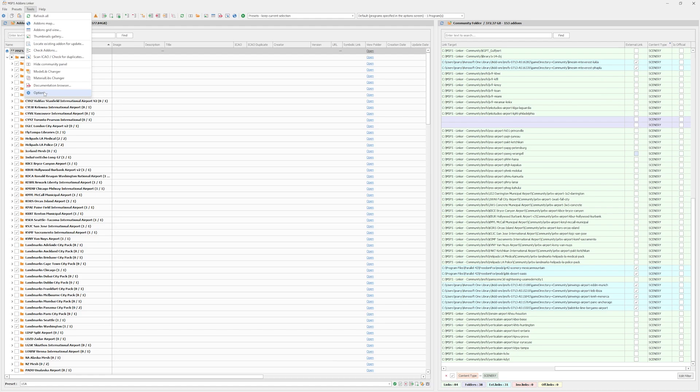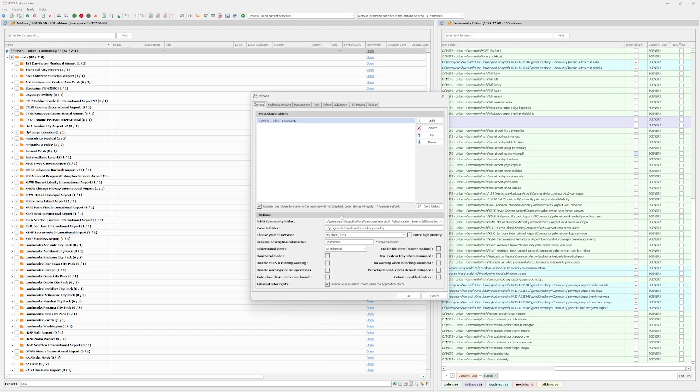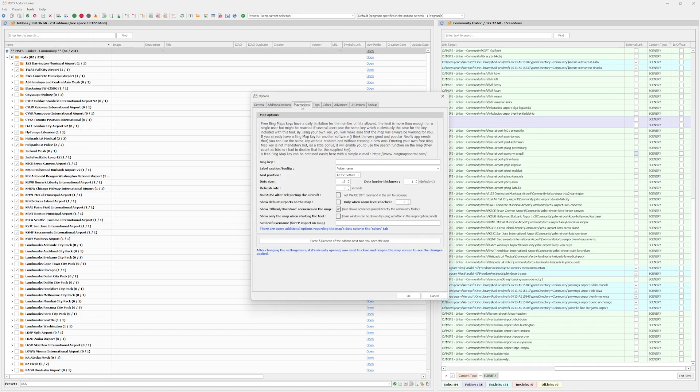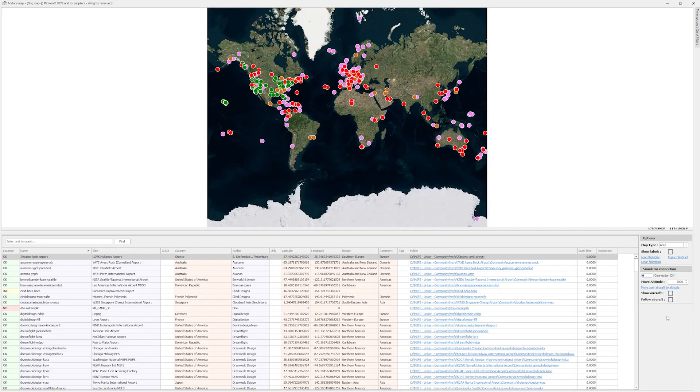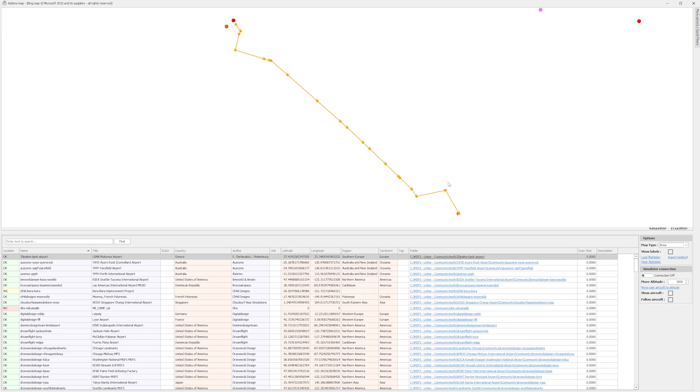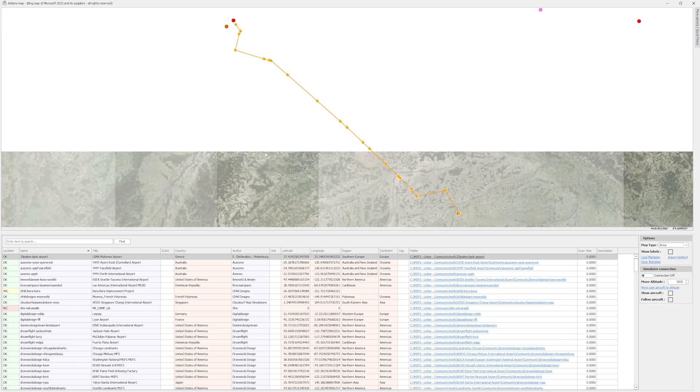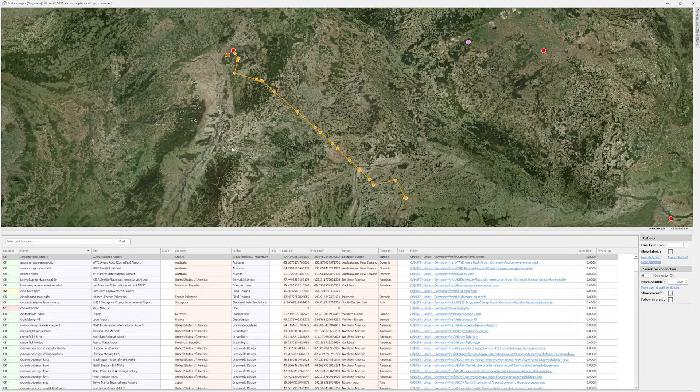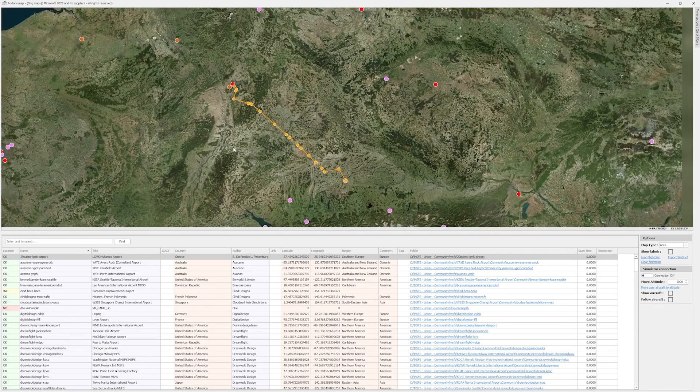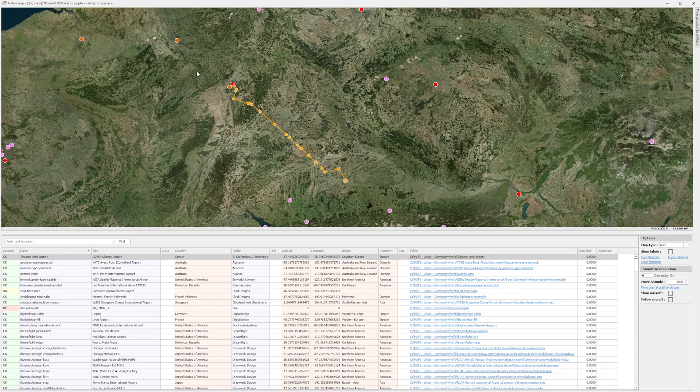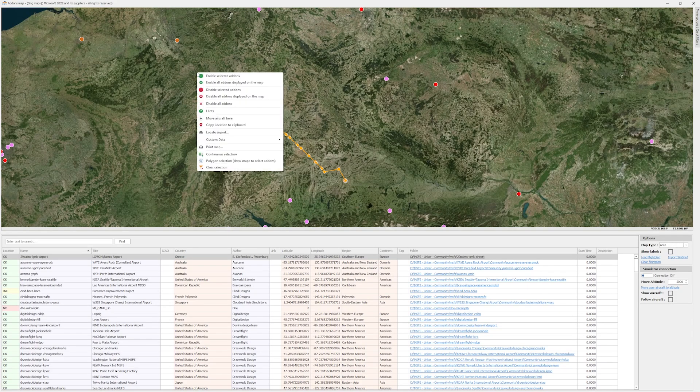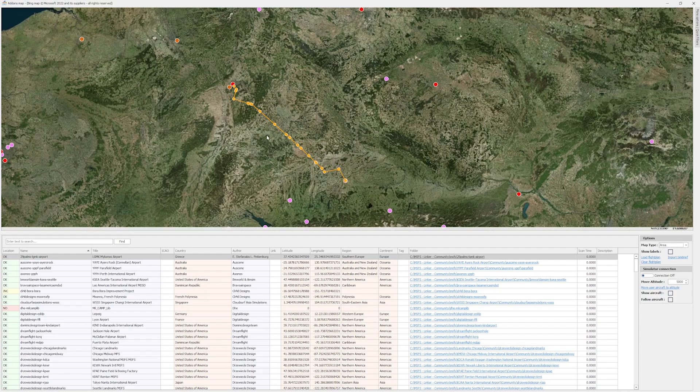And here's something even better. The latest update added some incredible features. If you use Simbrief to create flight plans, you can now import your flight plan directly into MSFS add-on linker. Just enter your Simbrief username into the options, and your flight plan will be loaded on the map. Not only that, you can now use the map to draw a rectangle or a polygon over the area you want to include add-ons for. Press shift while left clicking, and you can select a square area. Or with a right click, you can draw a custom polygon to grab all the add-ons around your flight route.